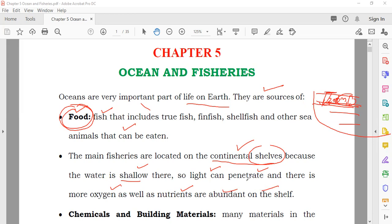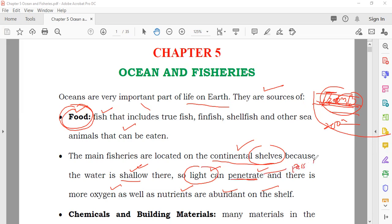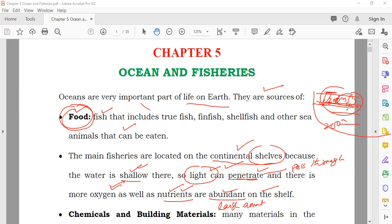You will find more fisheries in the area up to 200 meters for three reasons: number one, the water is shallow; due to that, light will reach there; and you also have nutrients and oxygen in abundance. So the continental shelf is a very suitable and favorable place for fish.